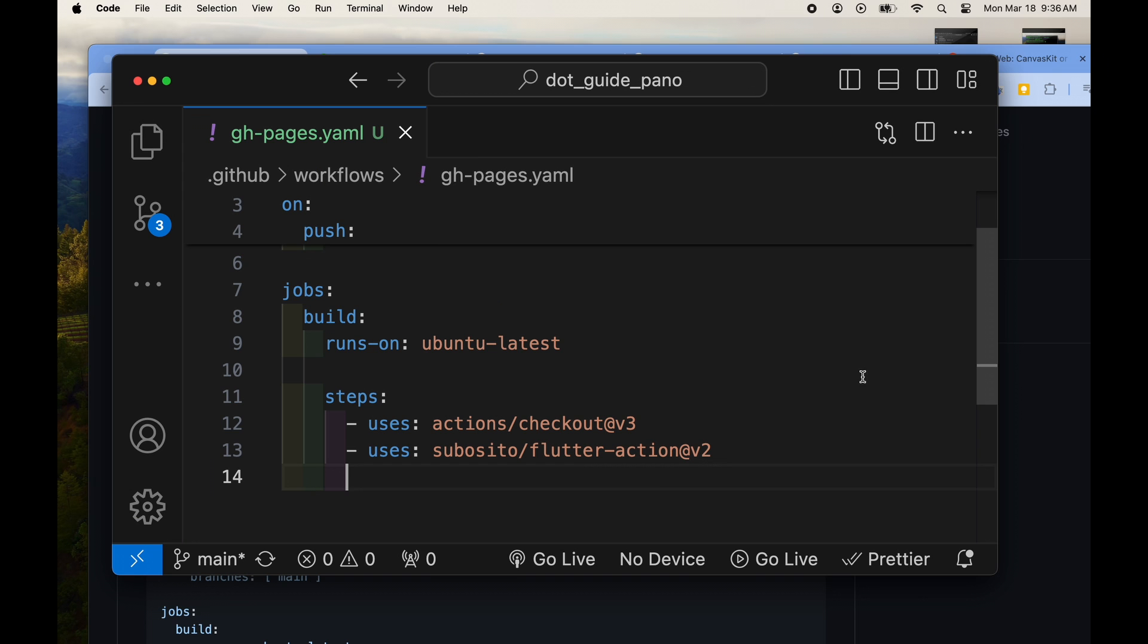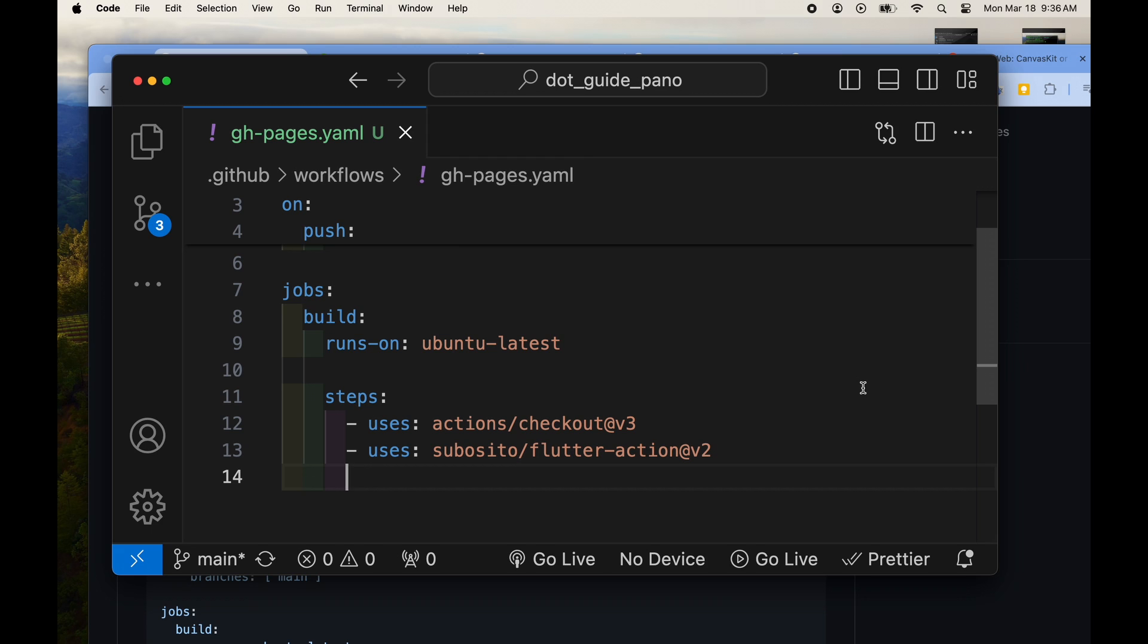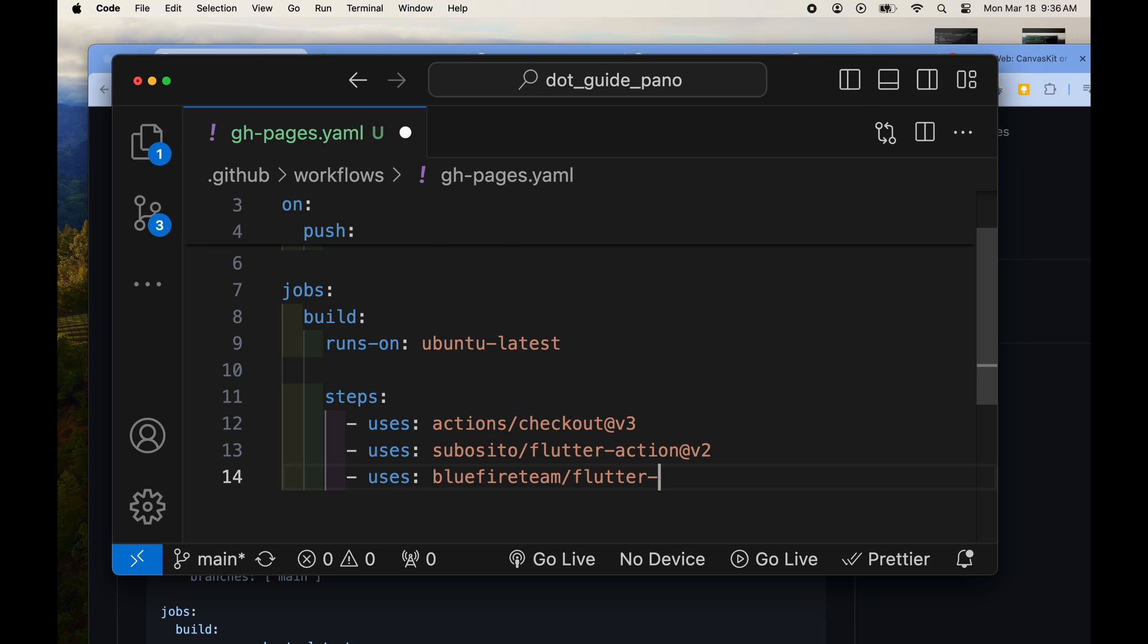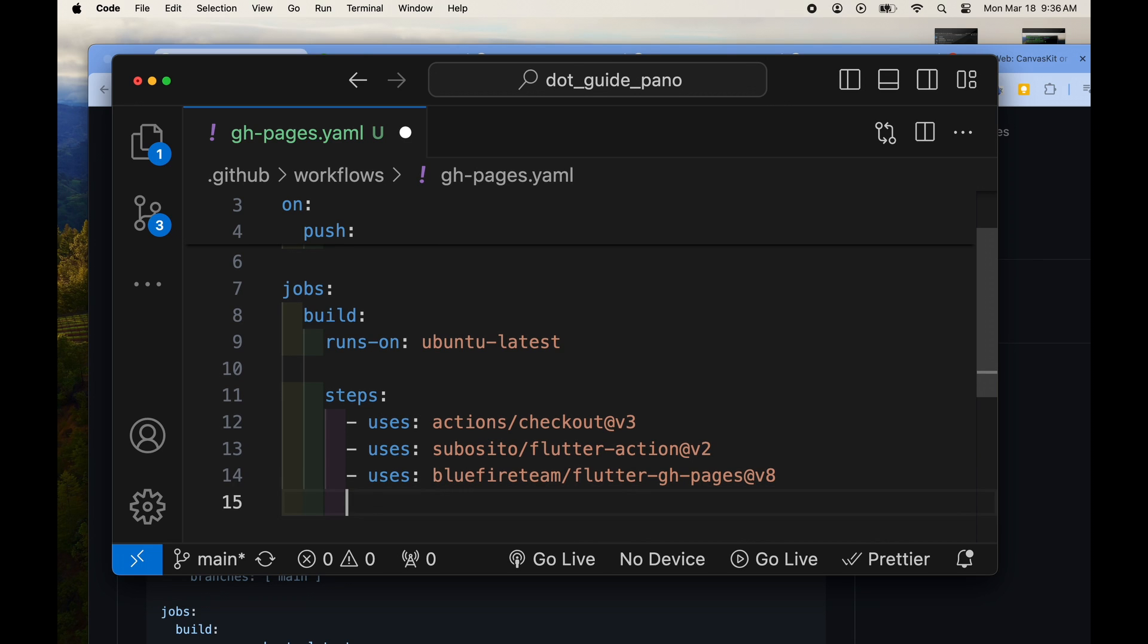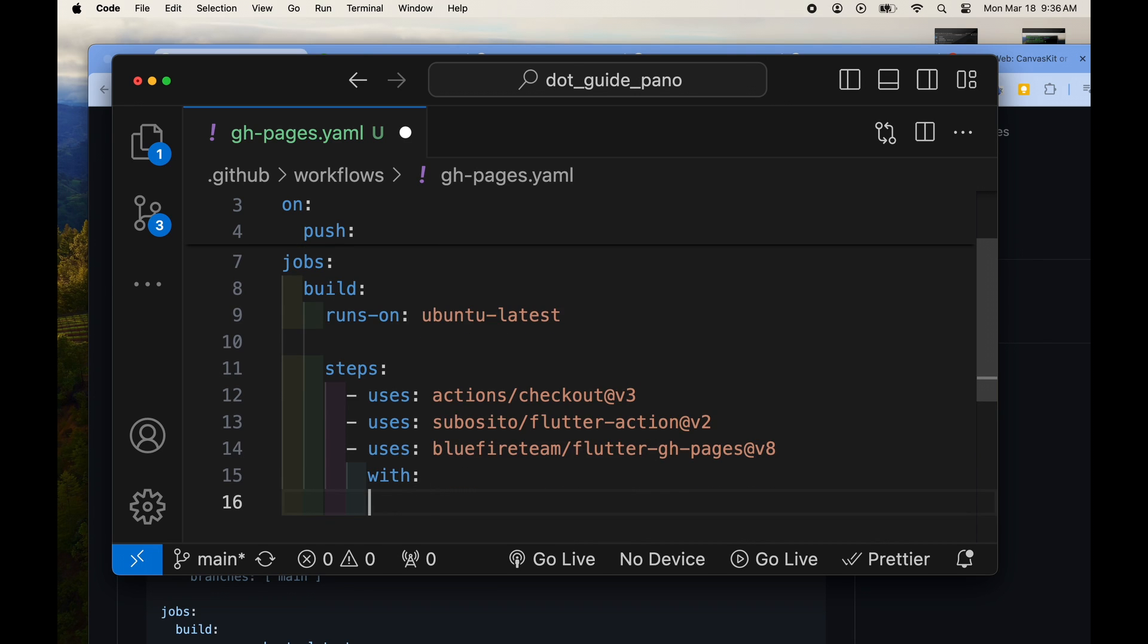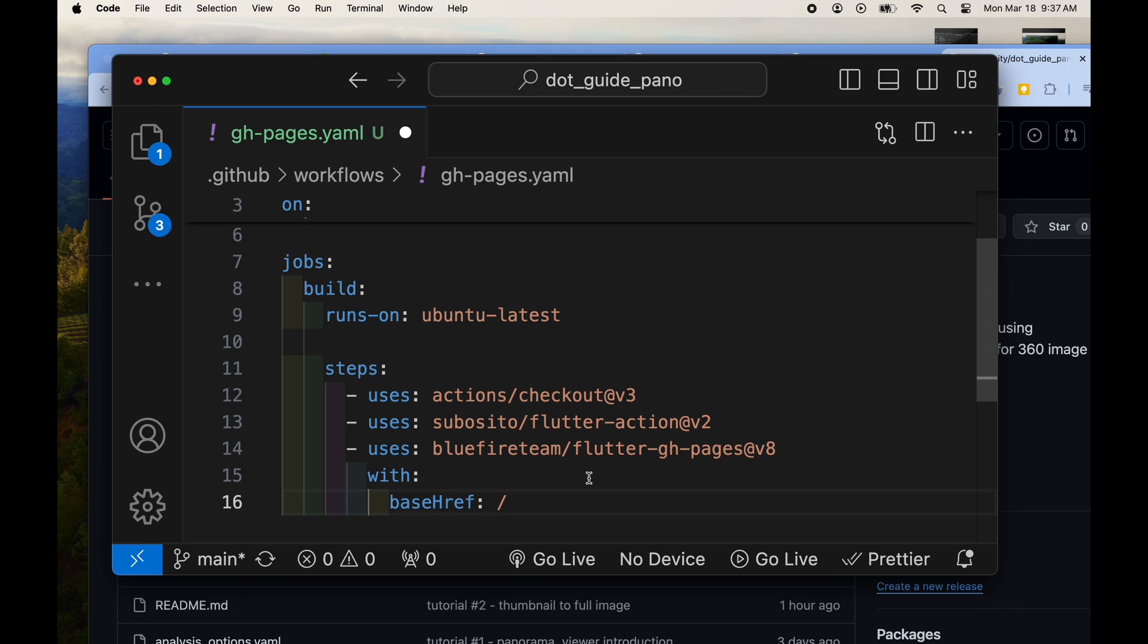We're next going to use another step here from the blue fire team. They actually are the makers of the flame game system for flutter and I've been using it, so I like this step here because I'm familiar with it.